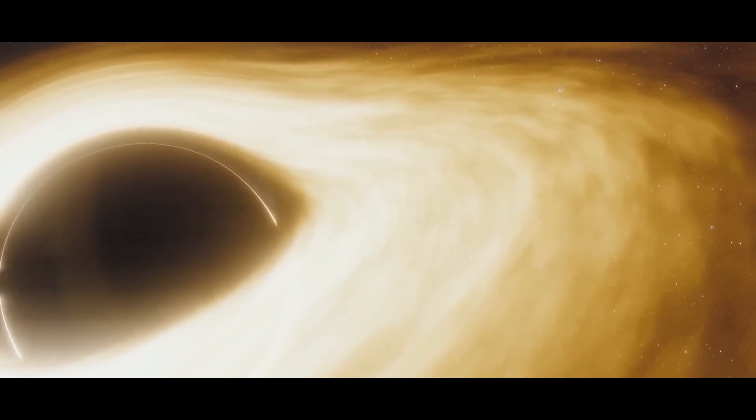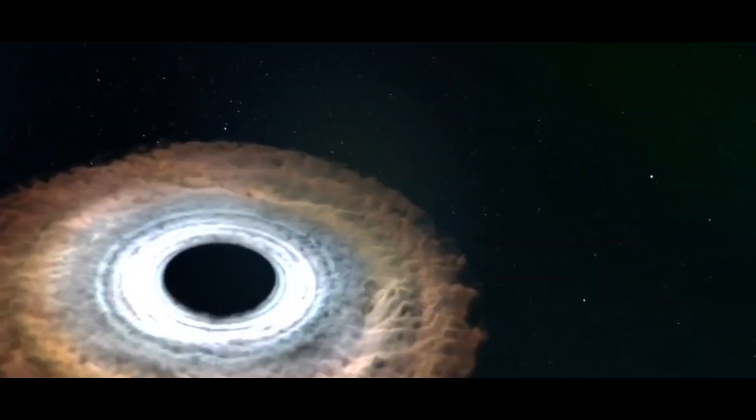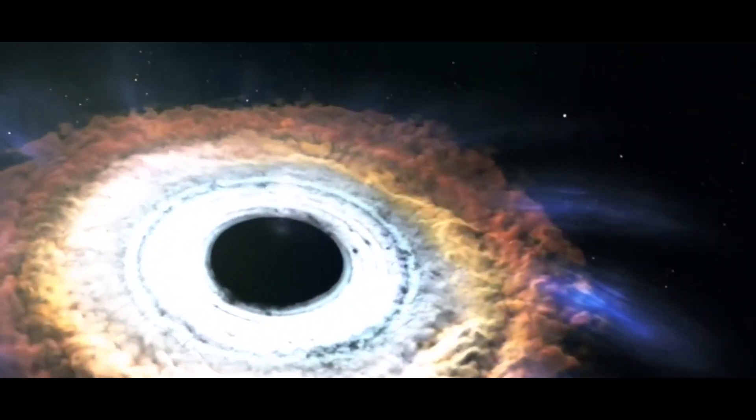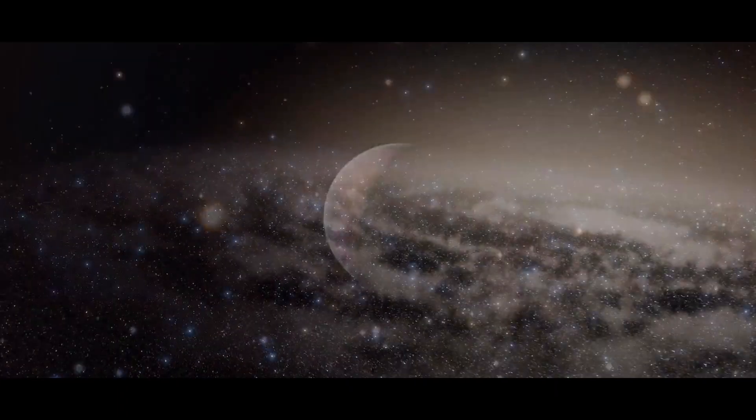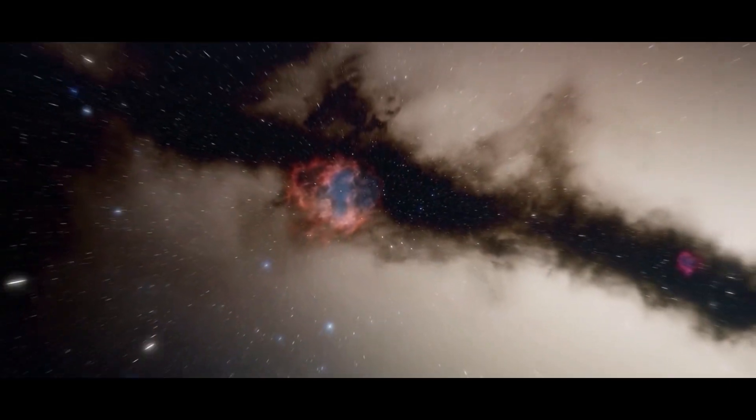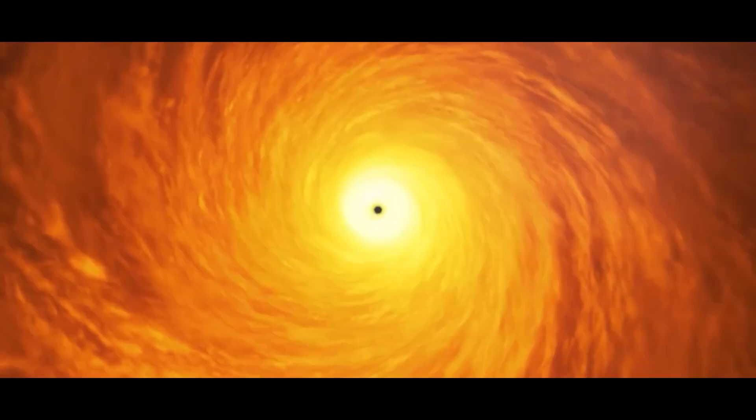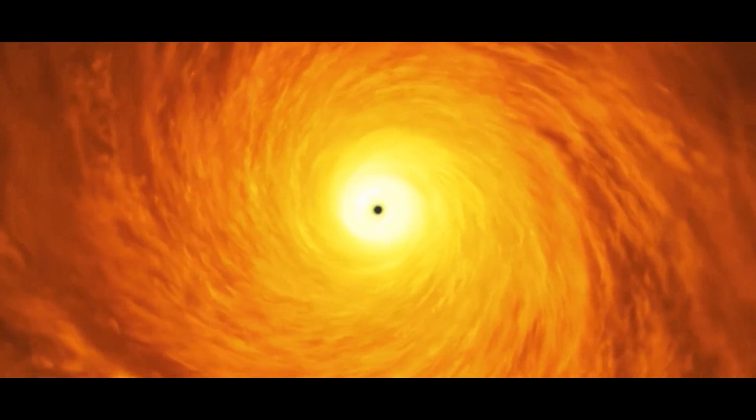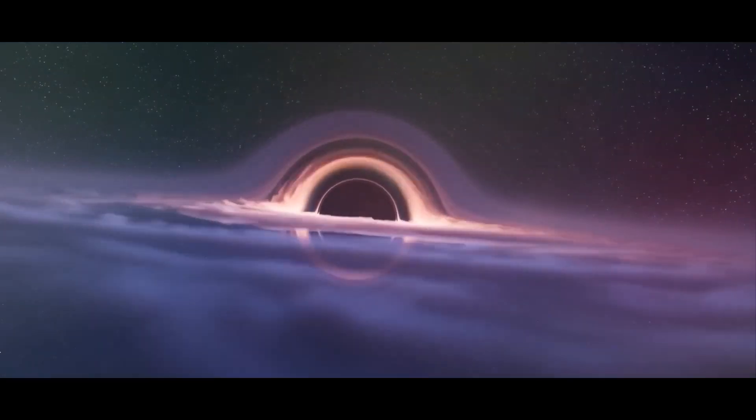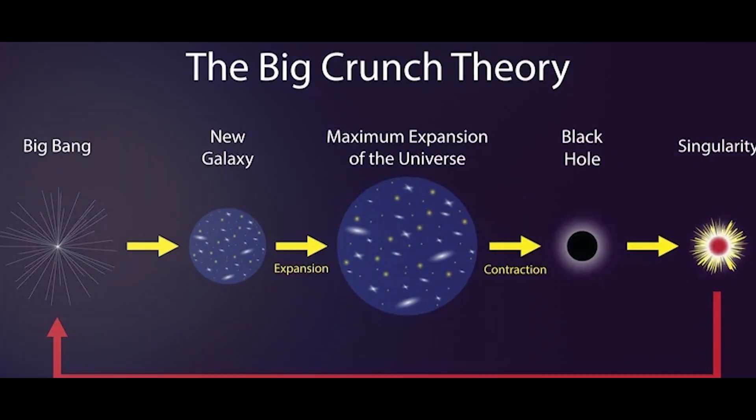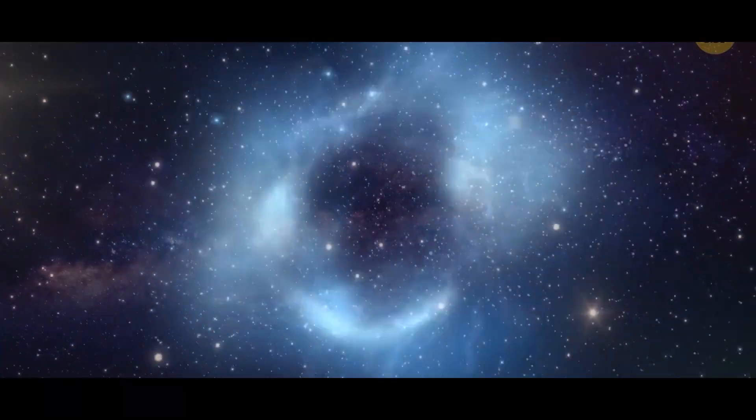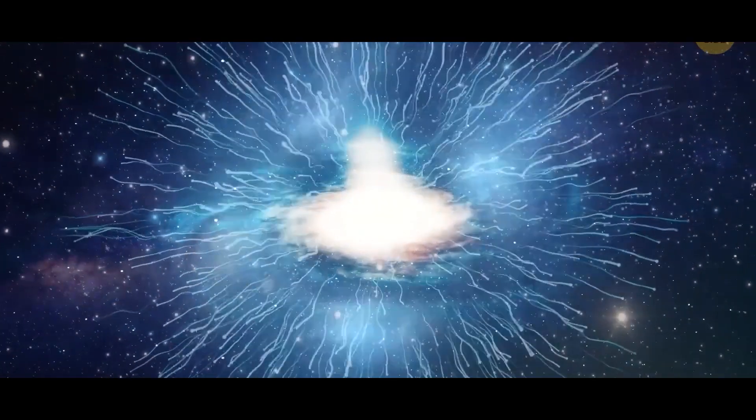Black holes also play a key role in the ultimate fate of the universe. As our universe continues to expand, the number of galaxies will decrease leading to all matter in the universe being sucked into black holes. This is known as the big crunch and could be a reason for the end of this universe.